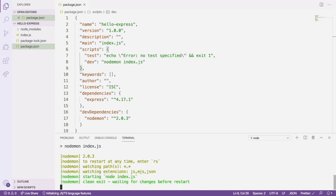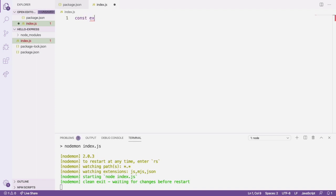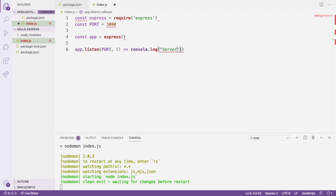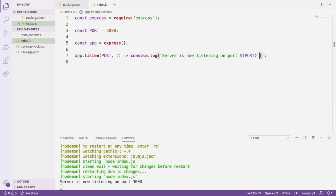Let's open index.js and create our Express app. We'll require Express, define a port variable, create an instance of Express called app, and then we'll start our server. After saving the file, you should see nodemon restarted and logged our message that the server is now running.